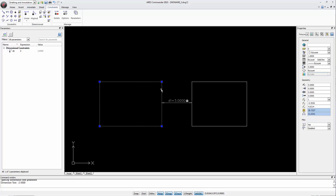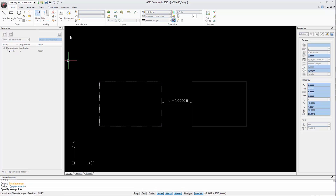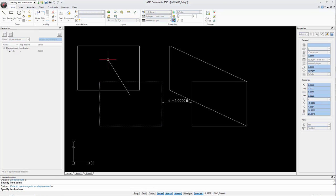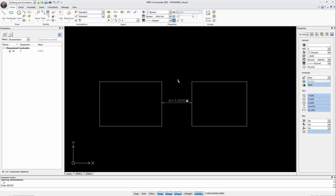When you move one of the rectangles, the side of the other rectangle will also move to maintain the distance condition. Although the rectangle deforms.